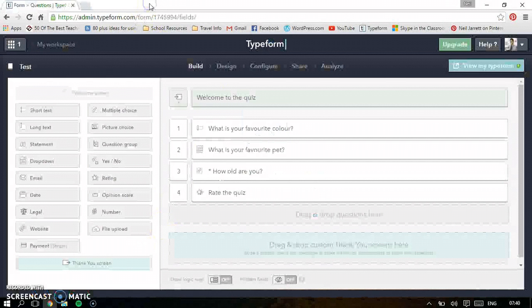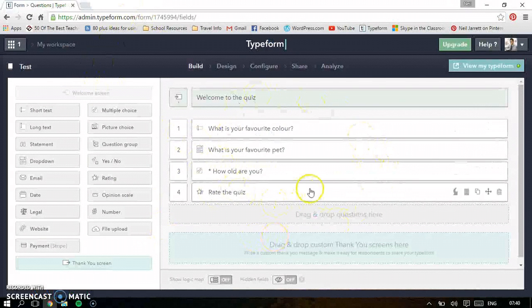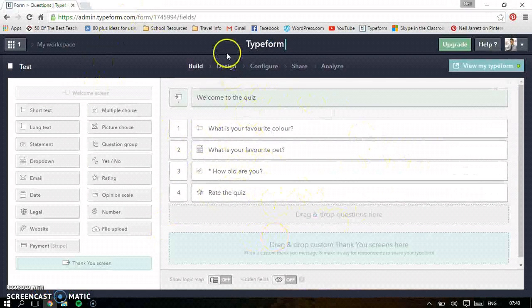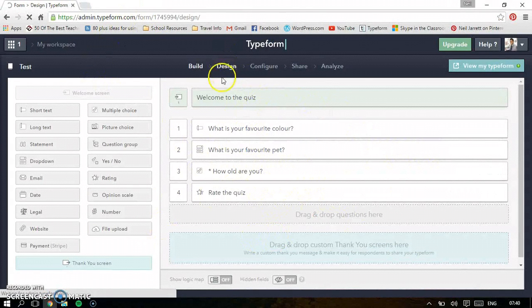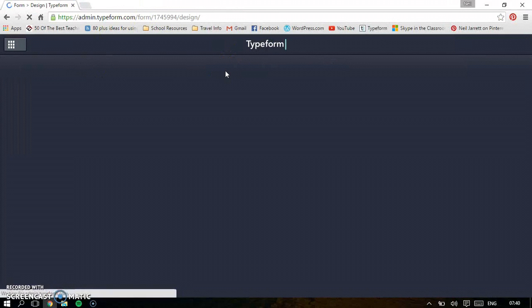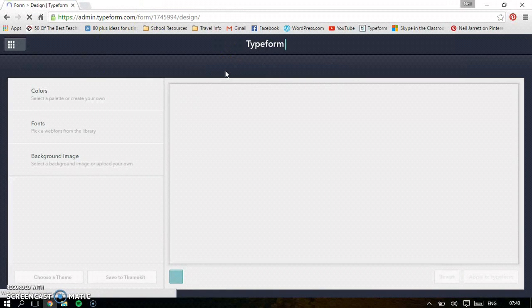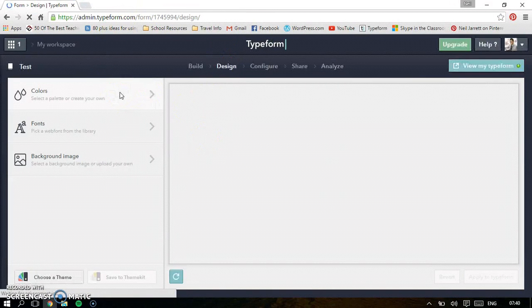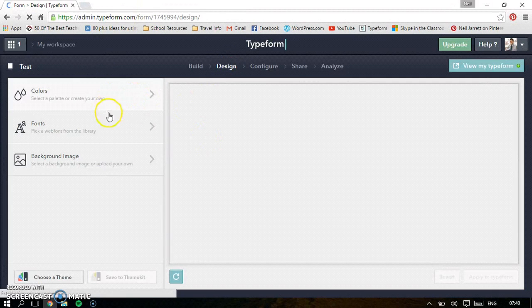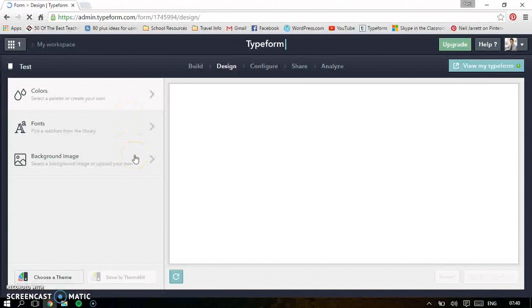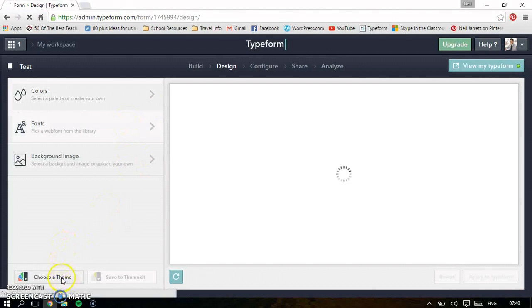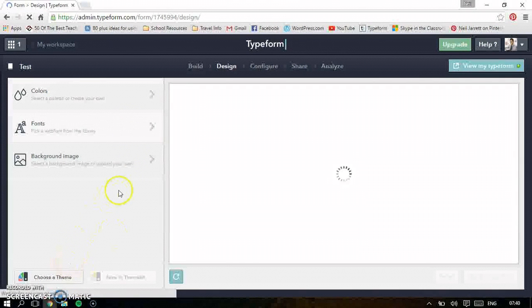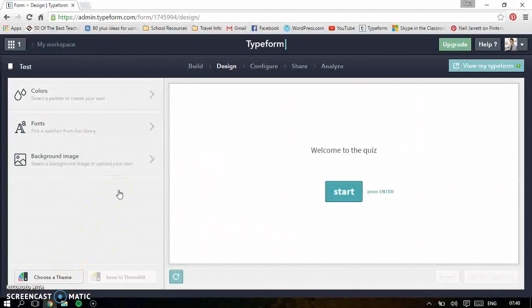So after you've done that, when you're happy with it, just go along these. So you can change the design. Let's have a look at what we can do. So this is where you can change the colors, what you want it to look like. You can change fonts and you can even put a background image. The theme at the bottom does it all for you, which is quite a nice thing as well.